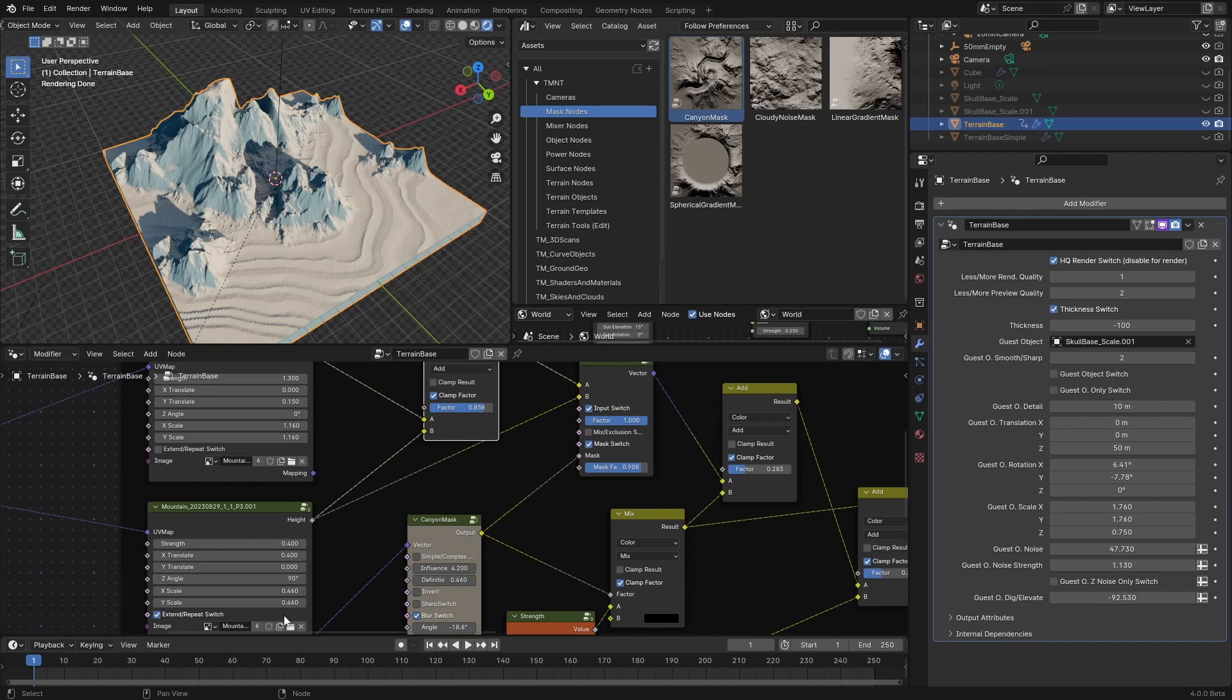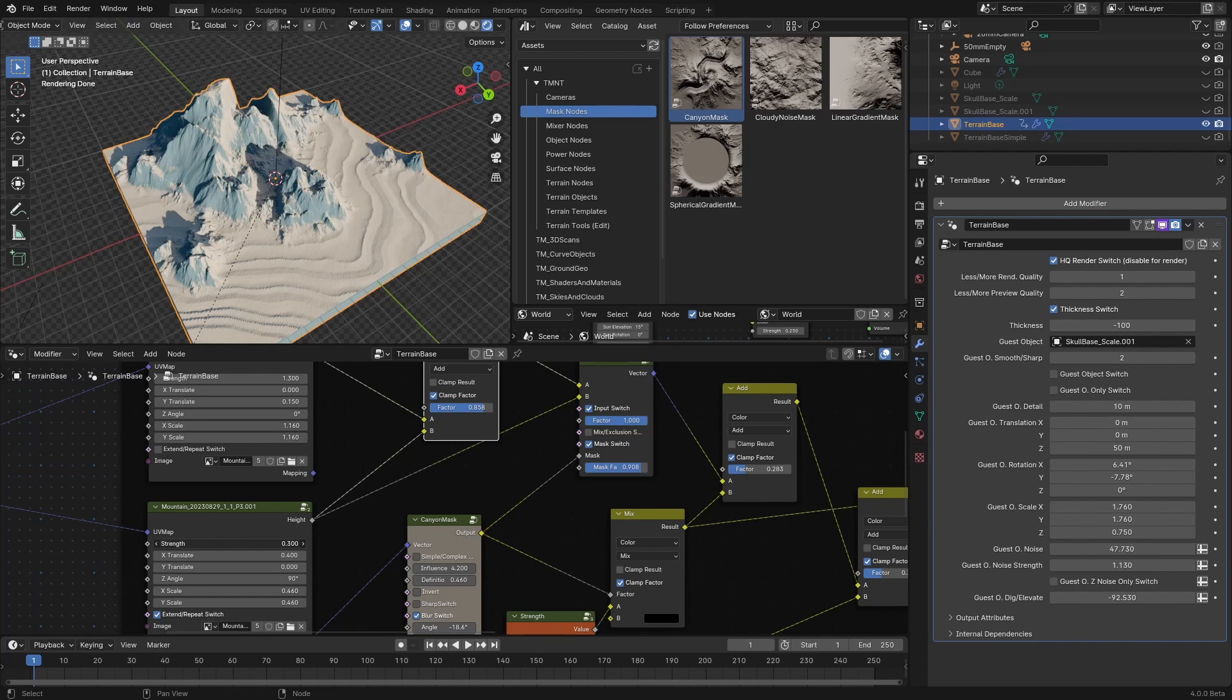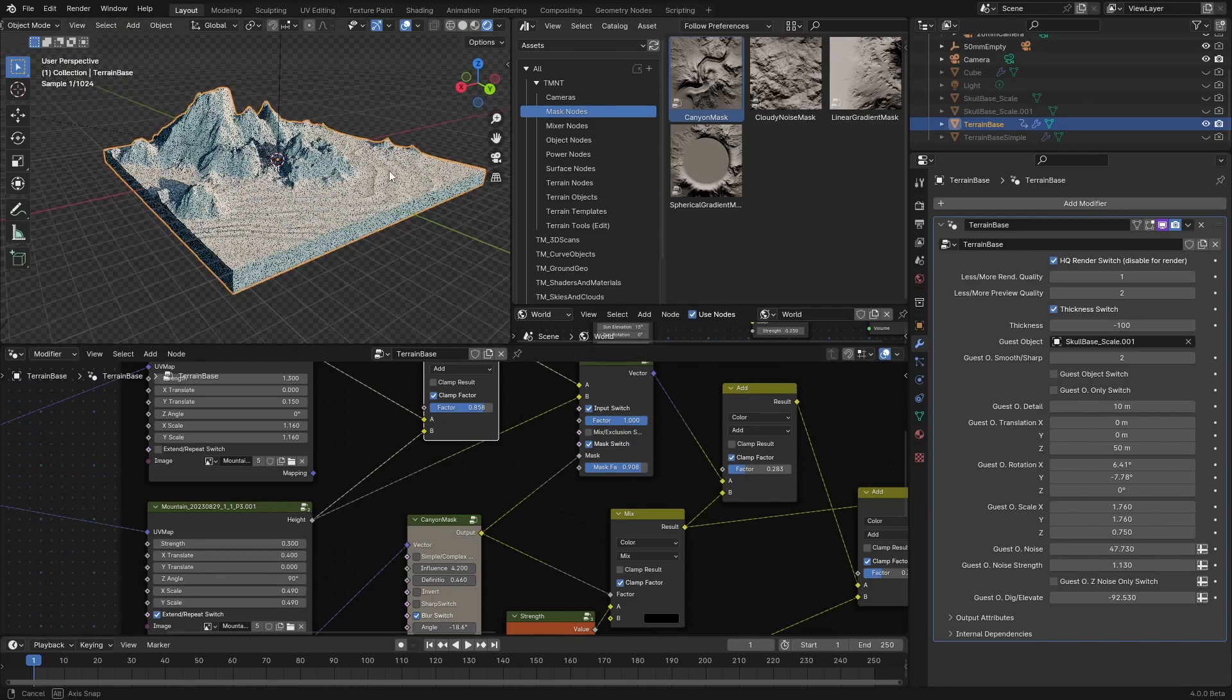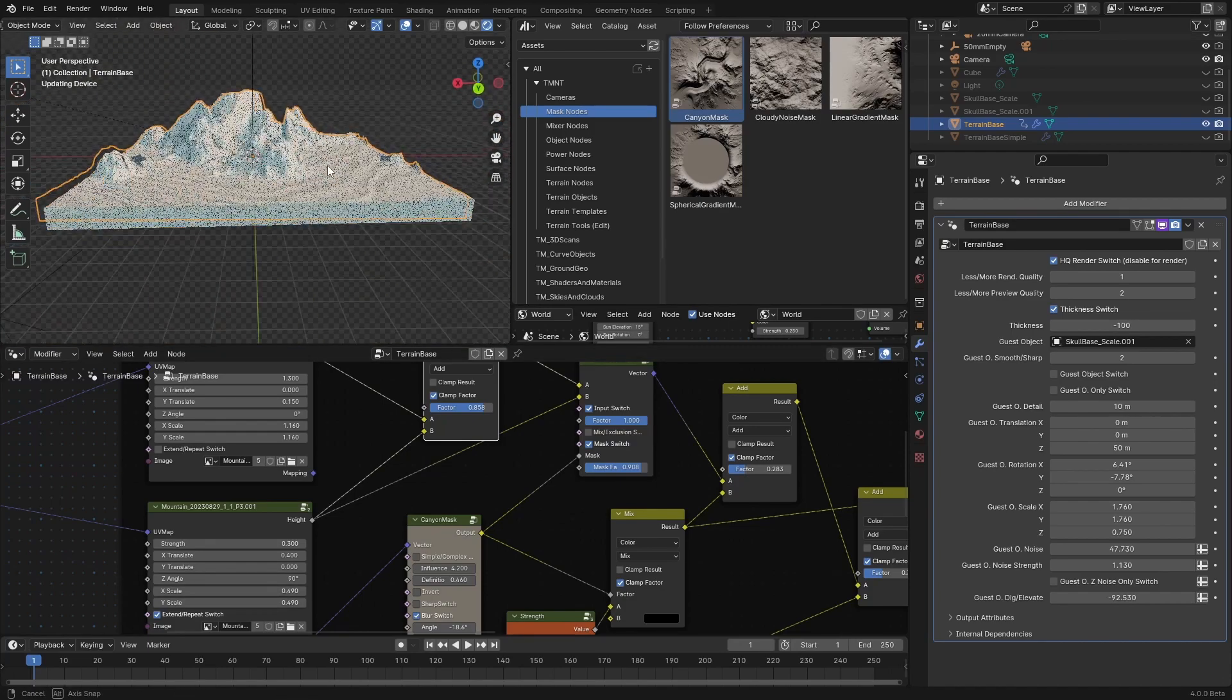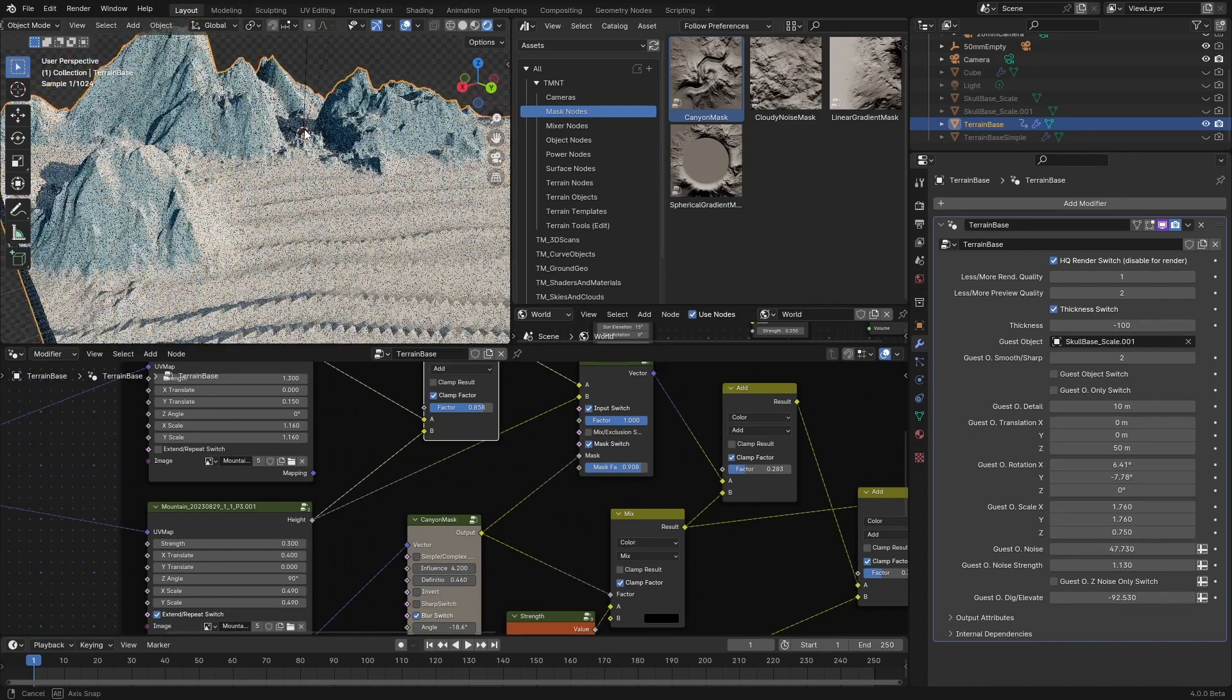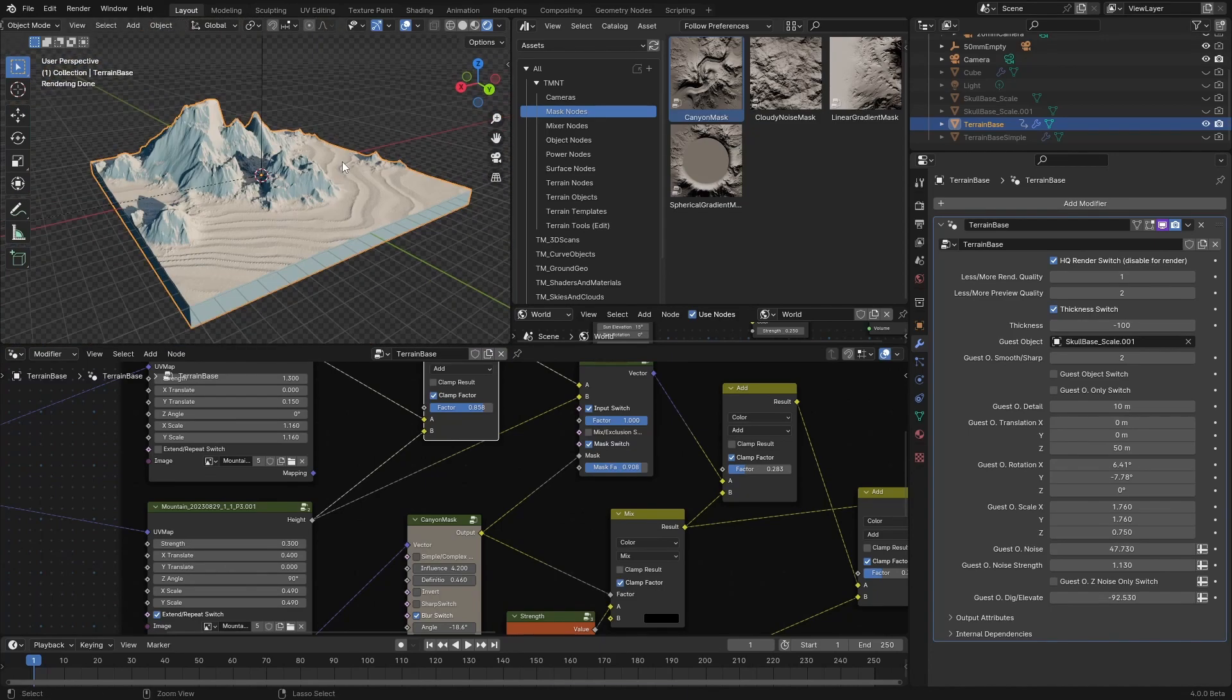Also, we can lower down the strength of, no, the wrong one, like so, maybe even change the scale a bit. Okay, this looks interesting enough, I can imagine a cave here, which we won't do in this video. Now let's save it.